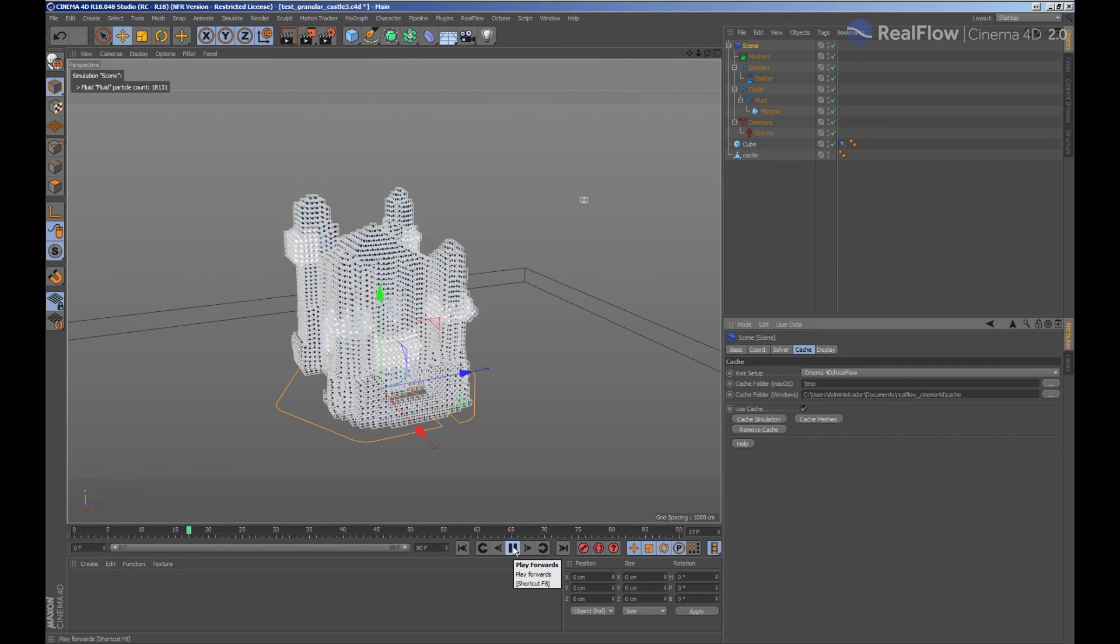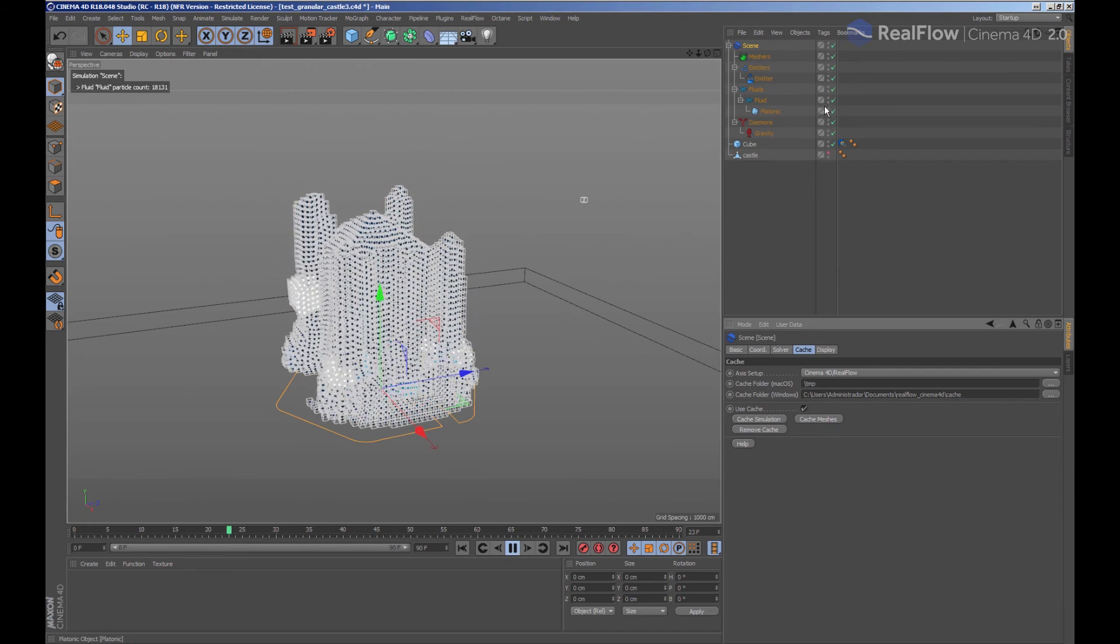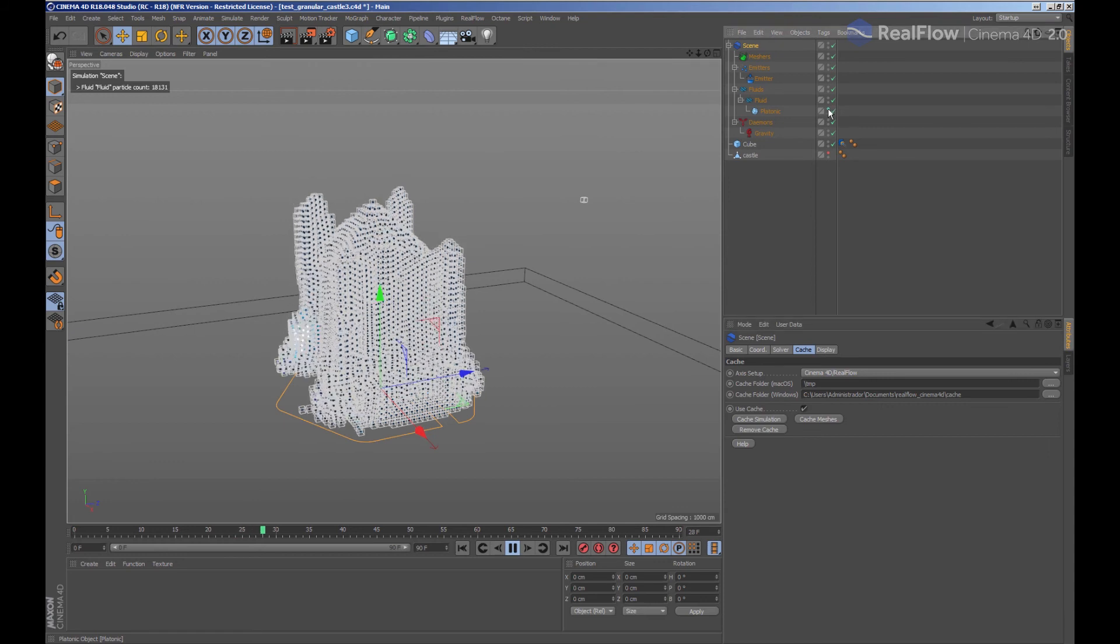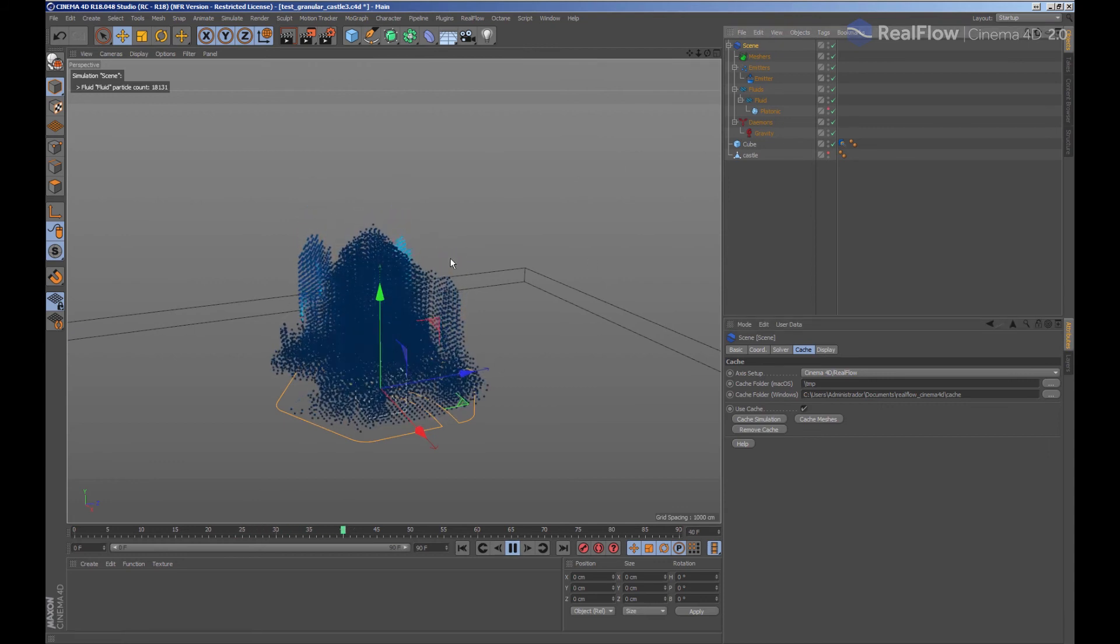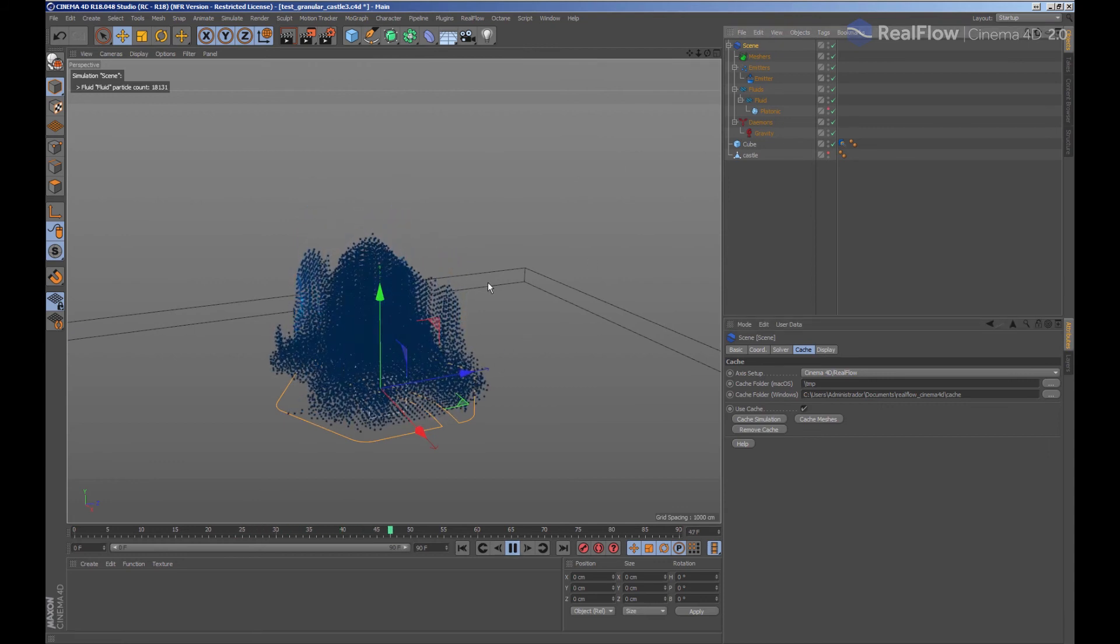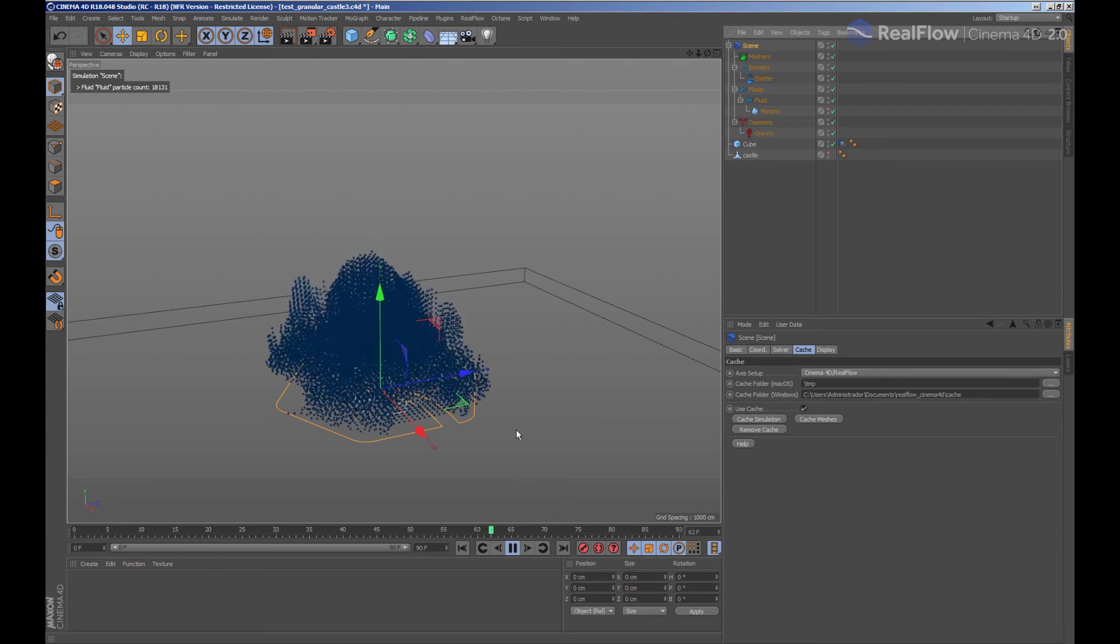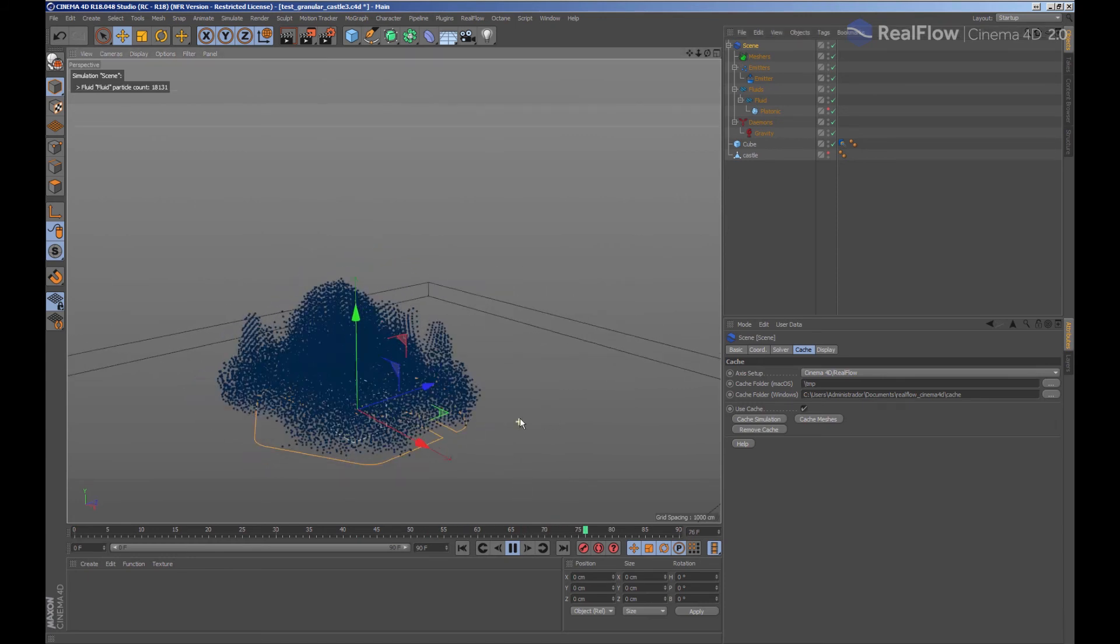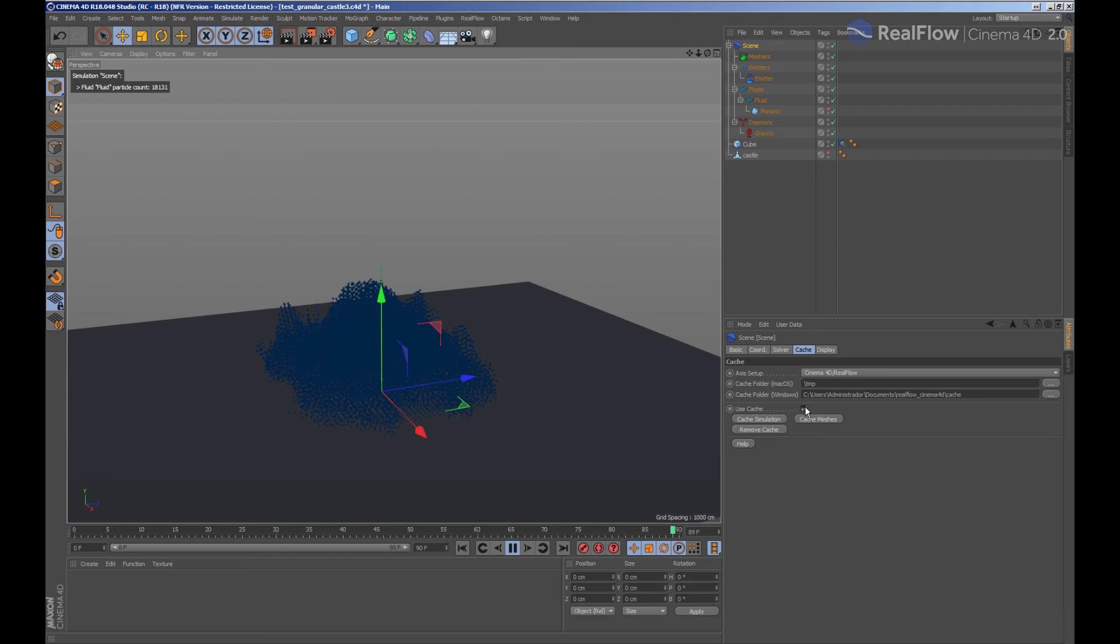Regardless of whether the simulation is cached or not, displaying the geometry per particle in the viewport would slow down the visualization of the simulation. If we want to continue modifying parameters and simulating, we must disable the cache option.